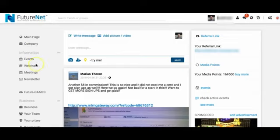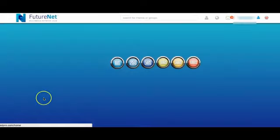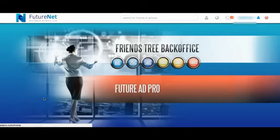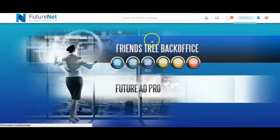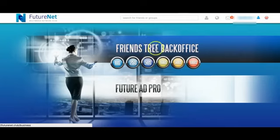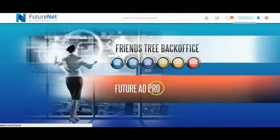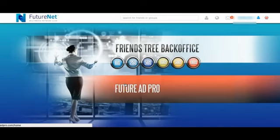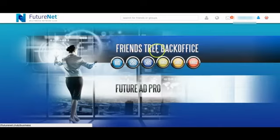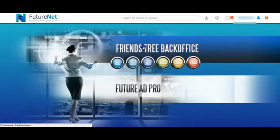If you're logged into your portal, you have this item down here which says business. So we're going to go ahead and click on that business item, and I will see two things appearing. I have the Friends Tree back office - this is where the matrix is positioned and where the matrices are involved because it consists of six different matrices. Below you have the FutureAd Pro, which is the advertisement revenue share program.